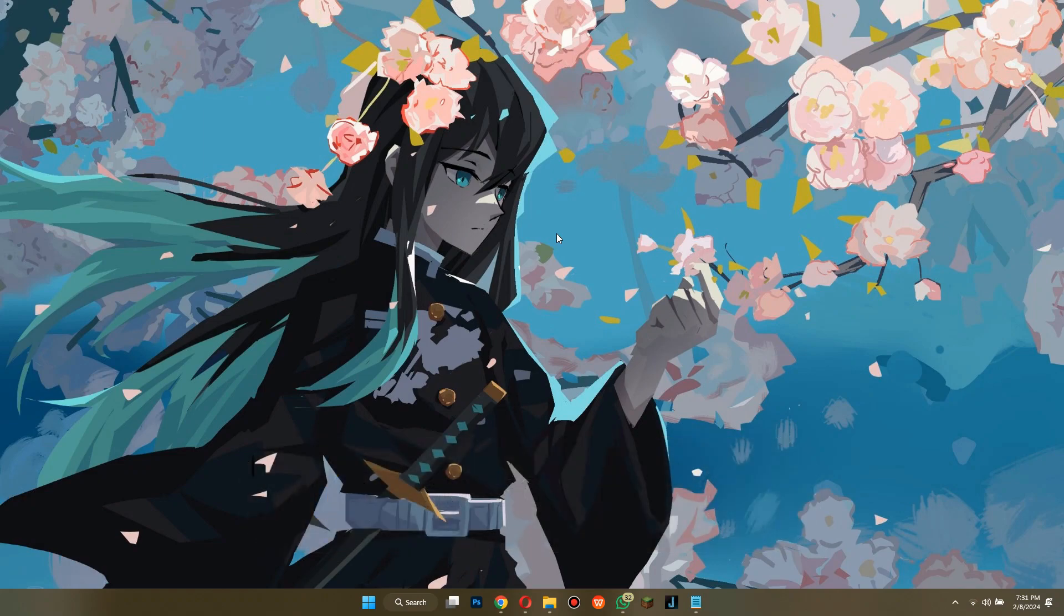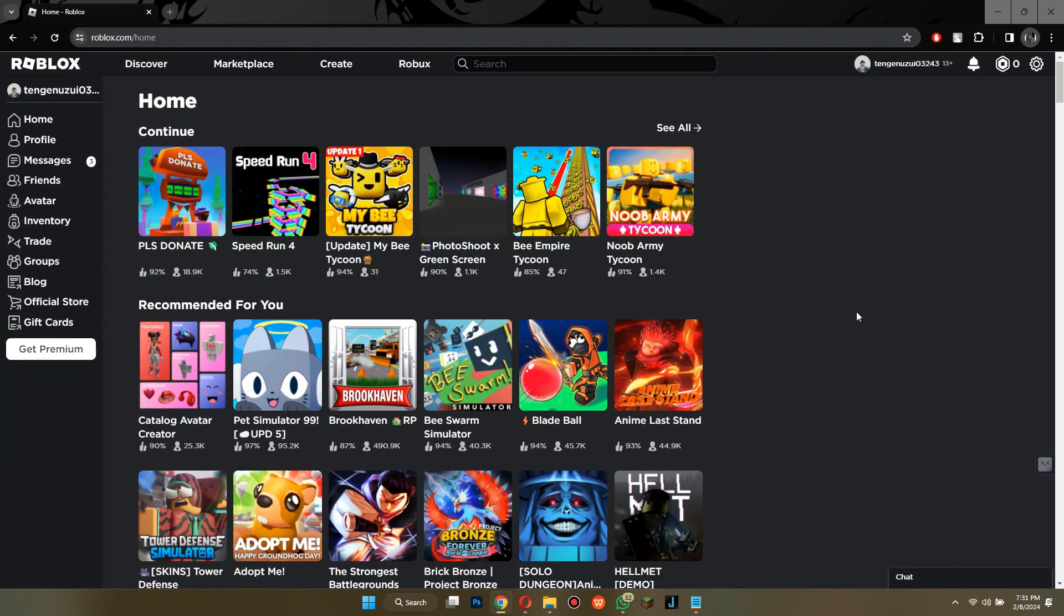First of all, open any type of preferred browser on your PC or laptop and search for roblox.com. Open the official website and make sure to sign into your account.